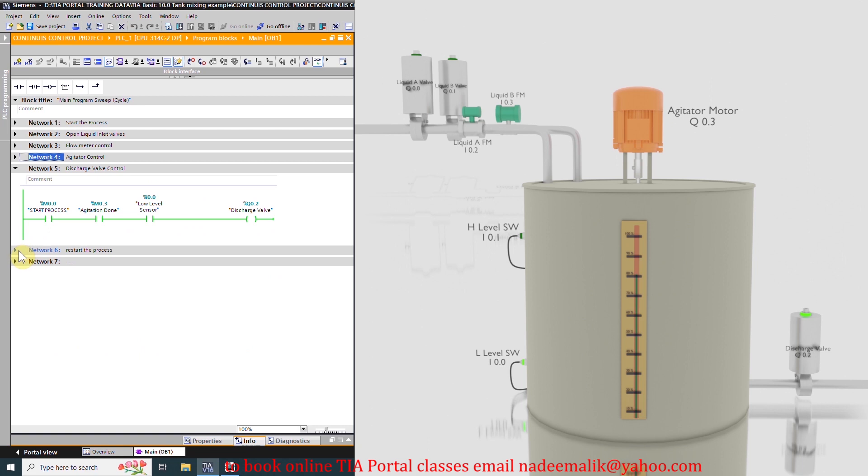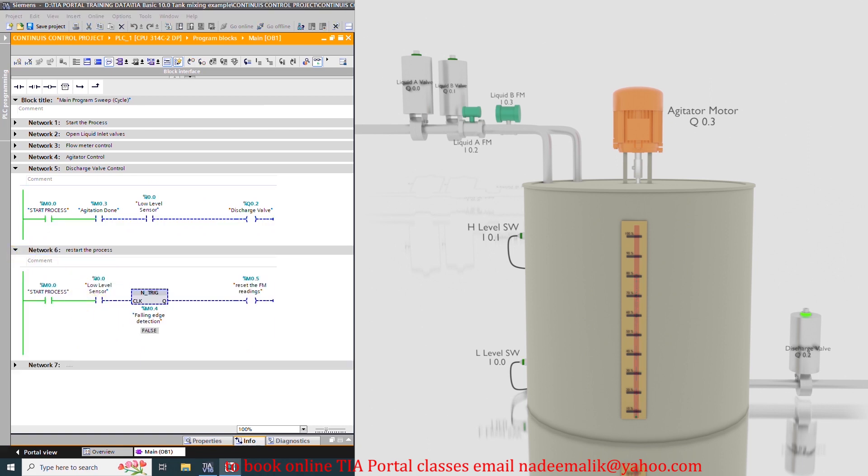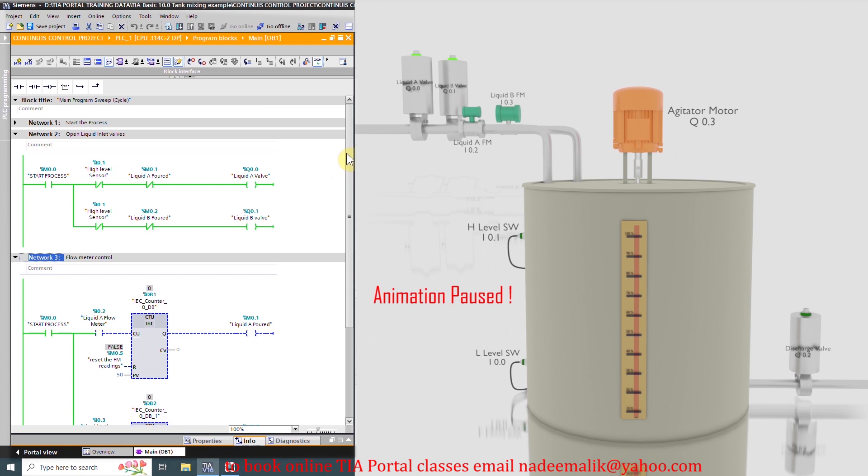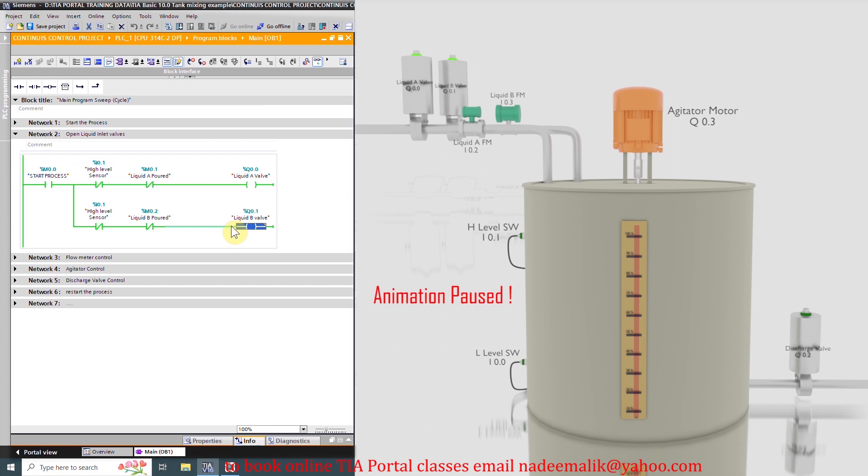As the liquid level falls less than the low level limit, it closes the discharge valve. And on the falling edge of the low level sensor I0.0 signal, it resets both counters to 0 liters and opens both inlet valves A and B to start filling again. And the whole process will repeat itself again.